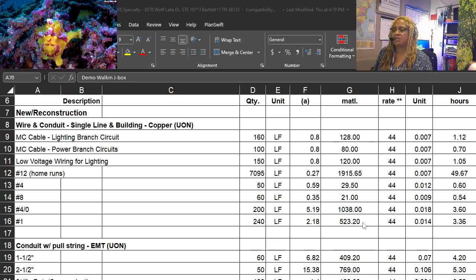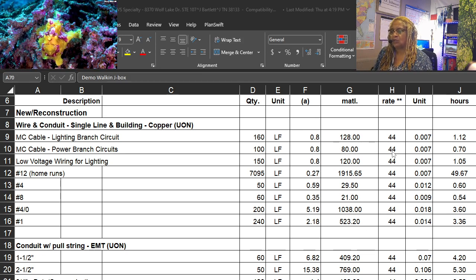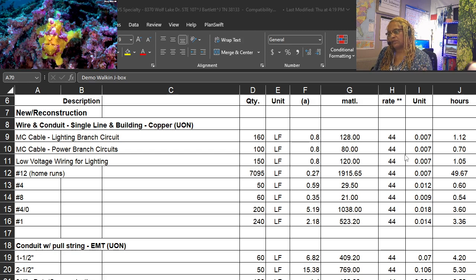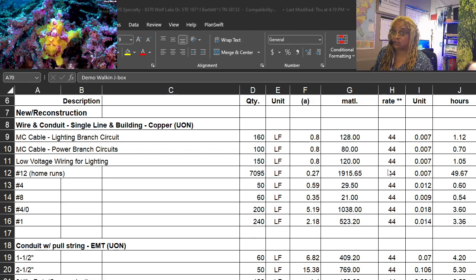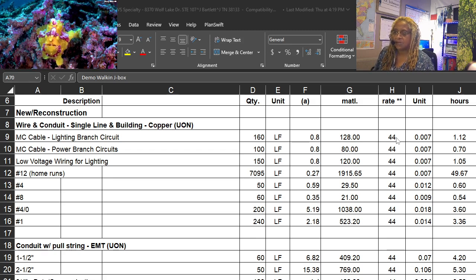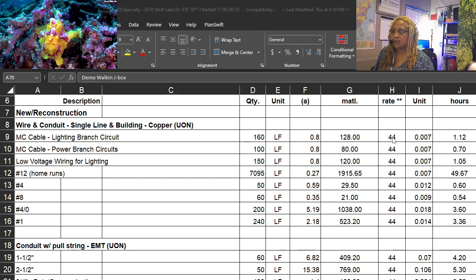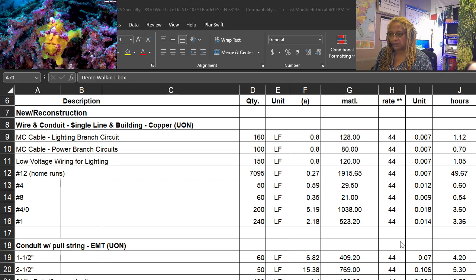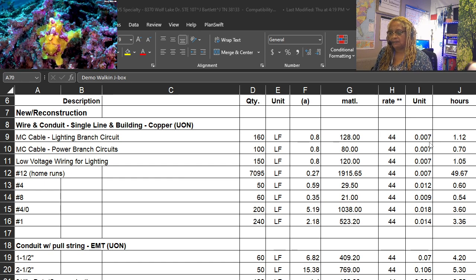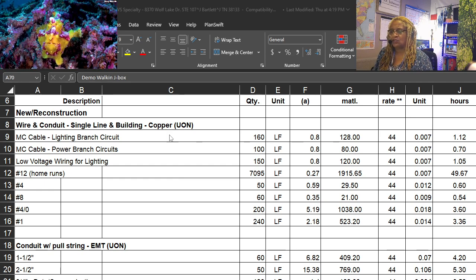Then our pricing from our cost book, which gives us the material total. Then we use our rate, whatever the electrician chooses to use as their base rate, not the group rate or team rate, just the base rate.